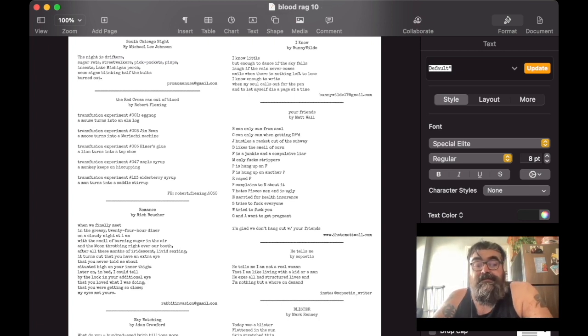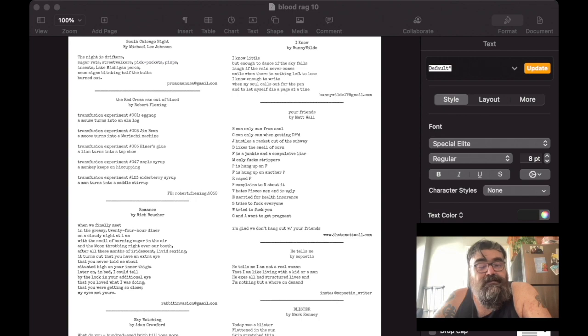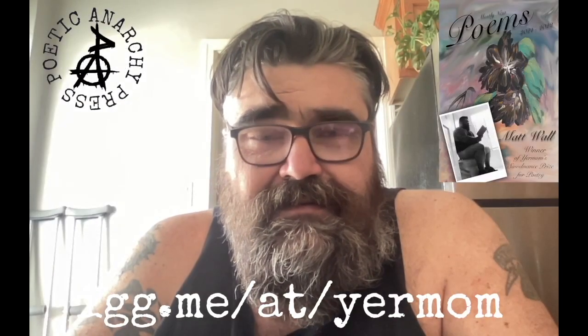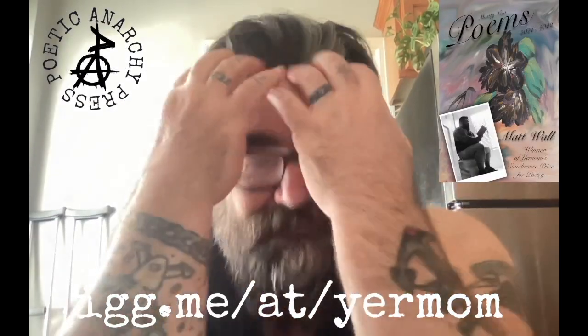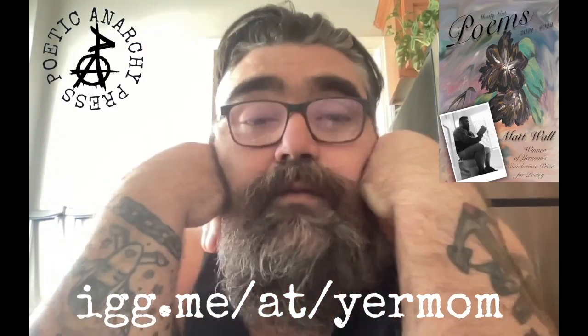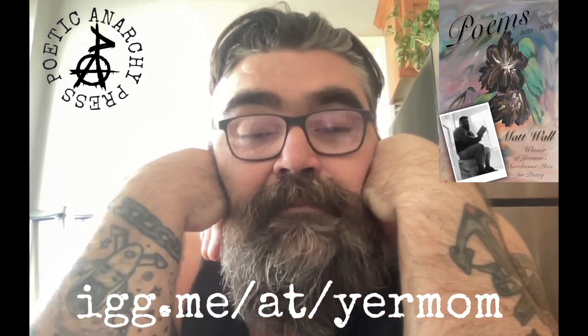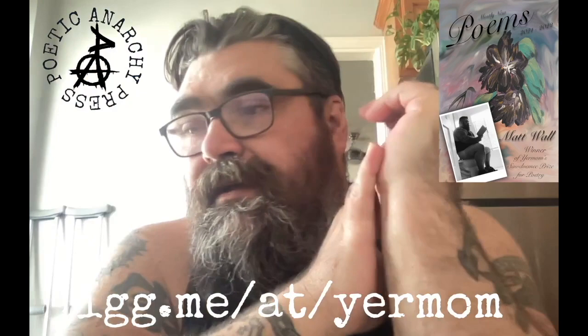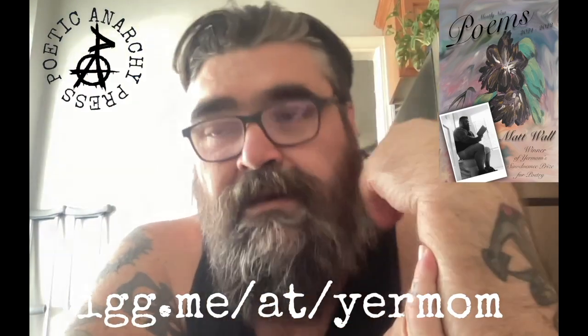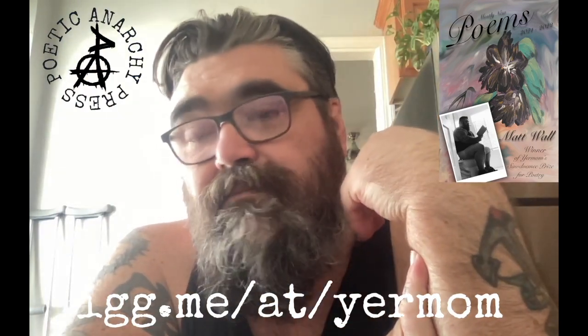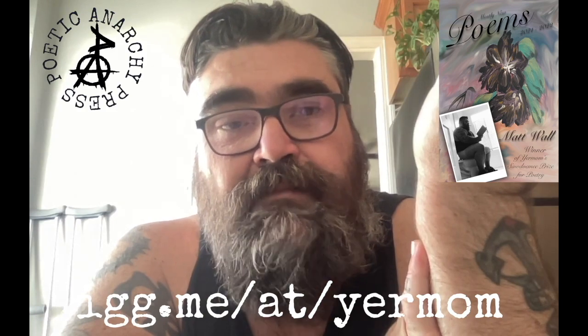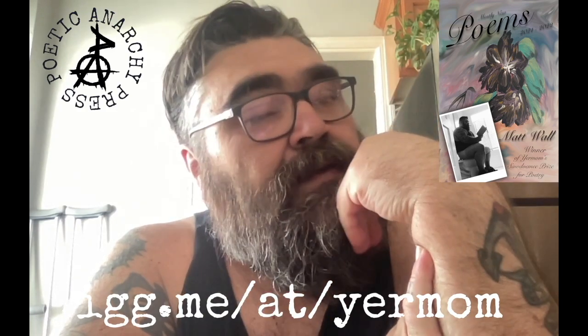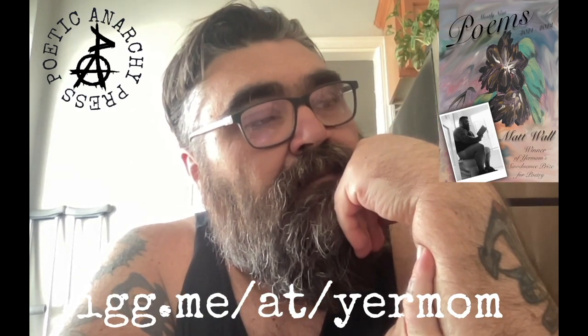Hopefully that was as interesting as it was for me. Hope you all are okay. And as far as the Blood Rag goes, I probably should have said this at the beginning. I'm going to be putting Issue 9 up free on my website for download.